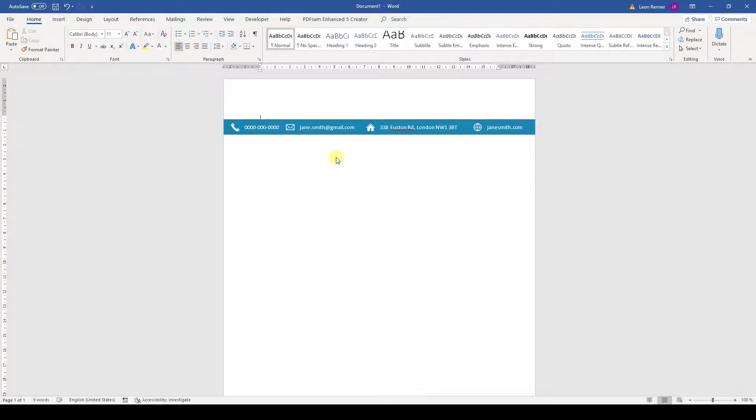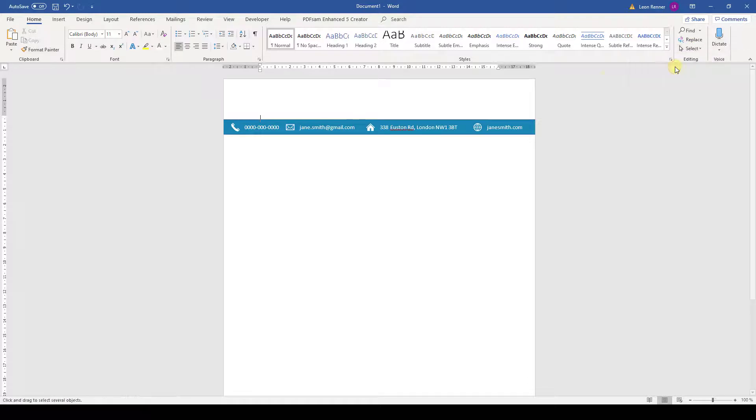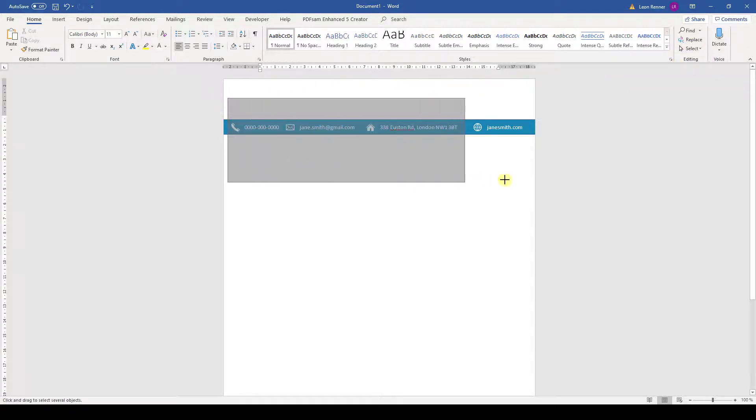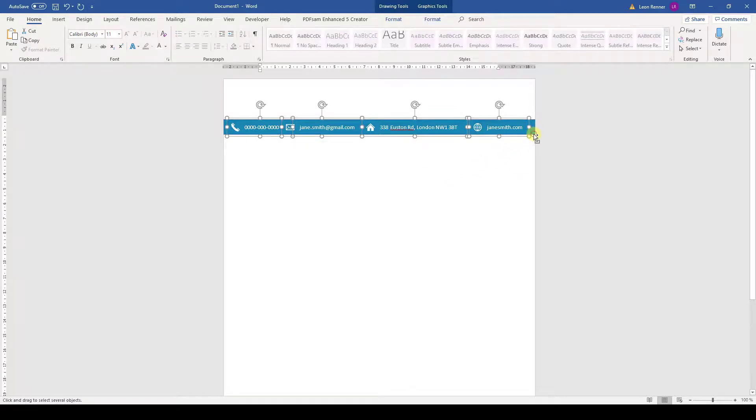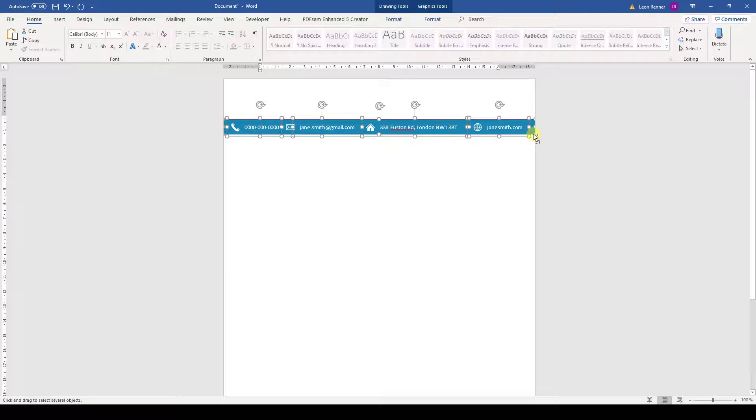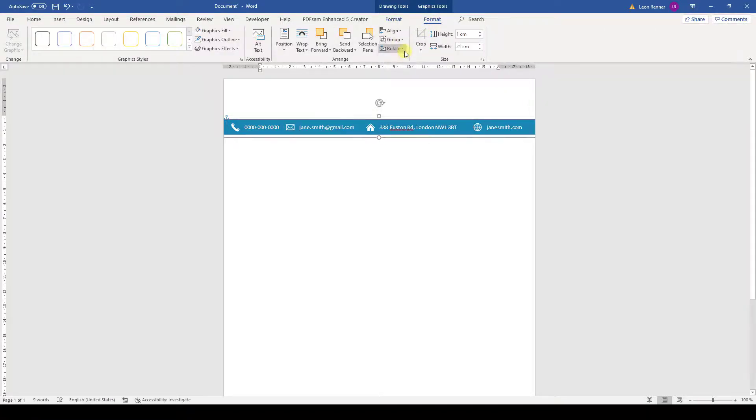But since we will now group all the contact items and also the blue bar, I will activate the object selection mode again. Select all contact items. And manually add the blue bar by holding down the control key and clicking on its outline. Note that the blue bar didn't get selected with the other objects since the selection rectangle didn't fully cover it. So let's group all the items and the contact information bar is done.